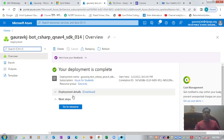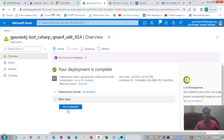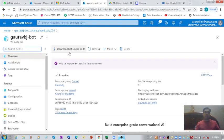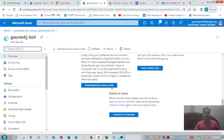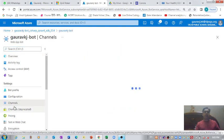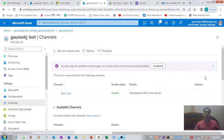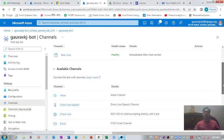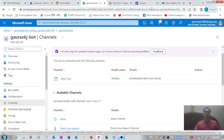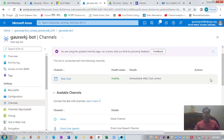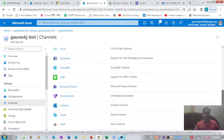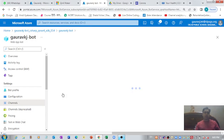Deployment is complete. Let's click 'Go to Resource.' Now on the resource page, you need to click on 'Channels' and find the code to embed your web application. Let me show you that section. Let's click on 'Web Chat'.